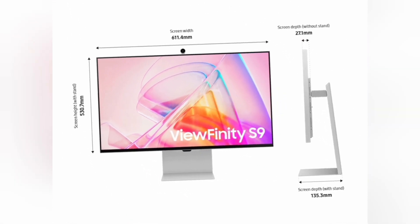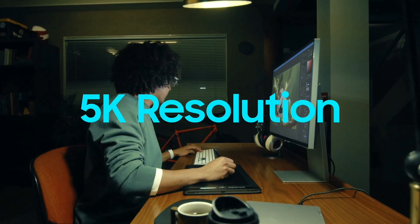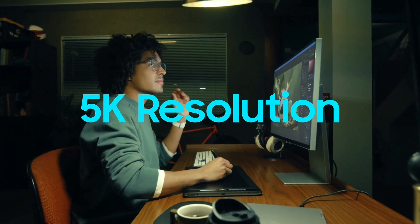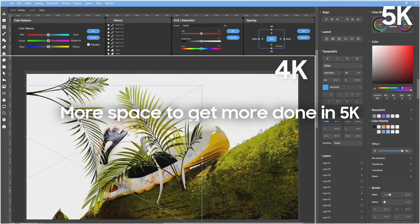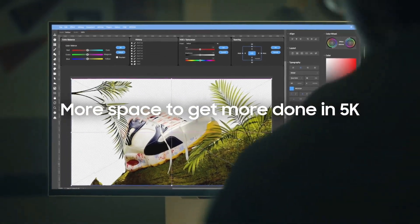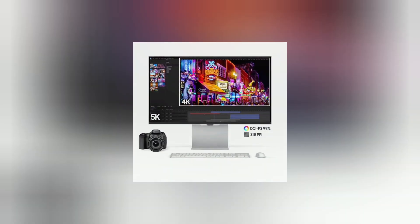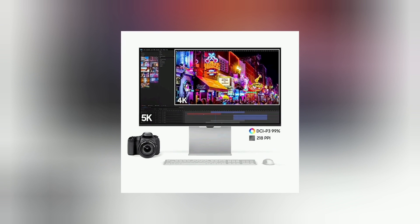Ergonomic Stand and Slim Fit Camera 5K Resolution. 5K provides more pixels than 4K, creating a bigger canvas with 218 ppi for incredible detail.